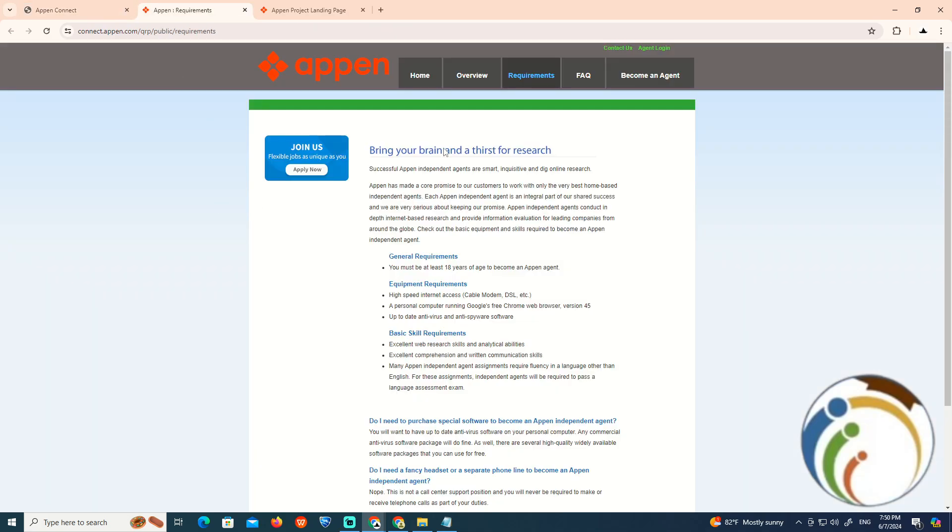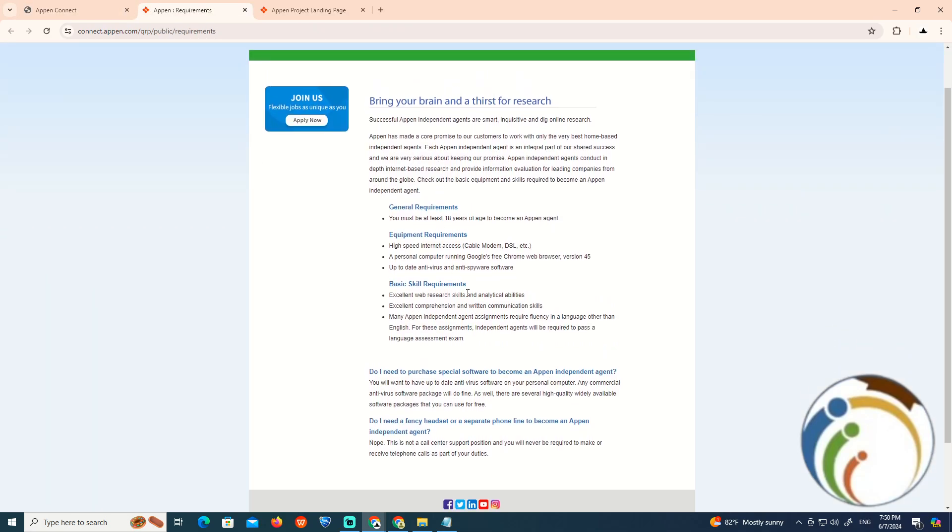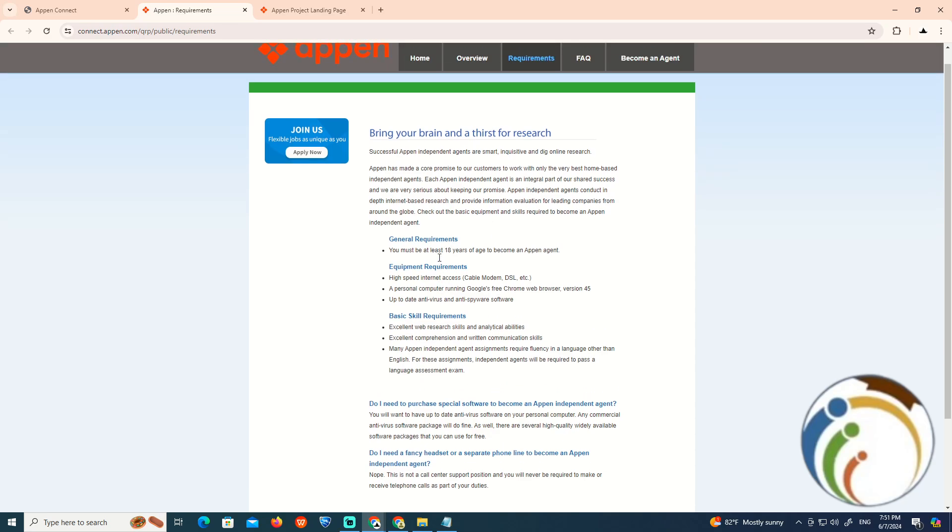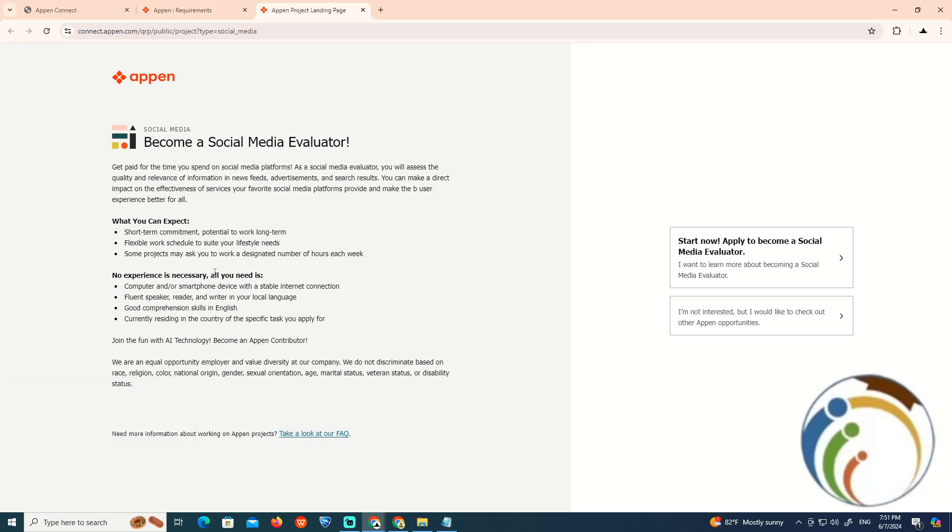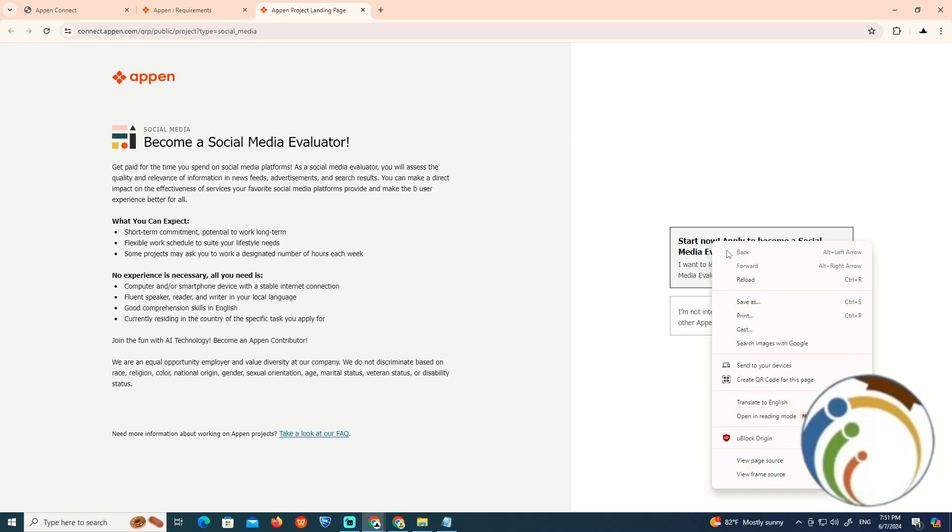You bring your brain for the general requirements, equipment, and basics that are about to be over here on the project. That is all about to think about to become a social media evaluator.